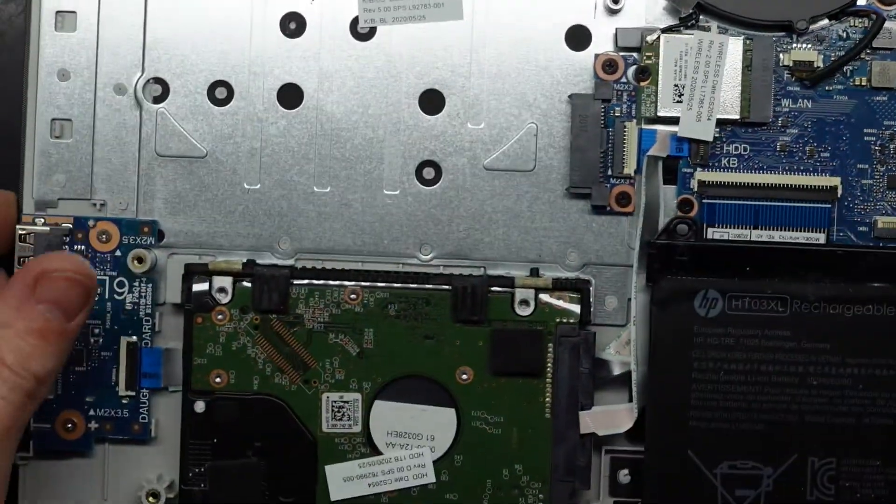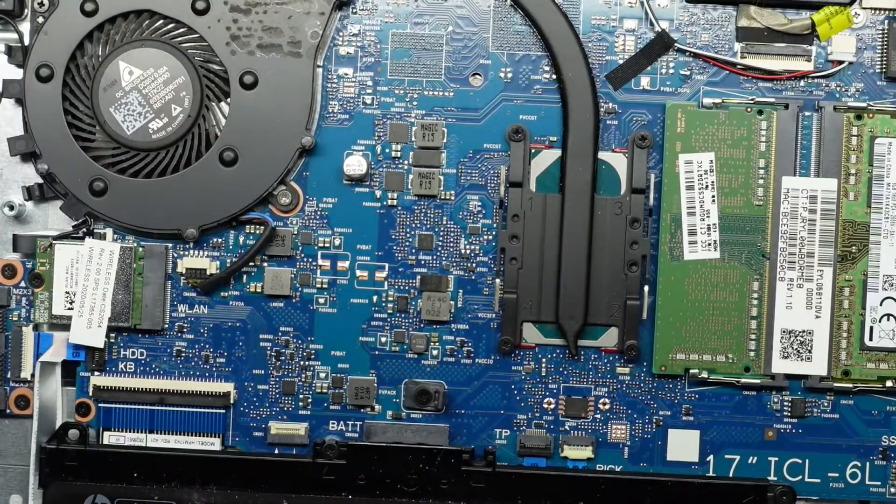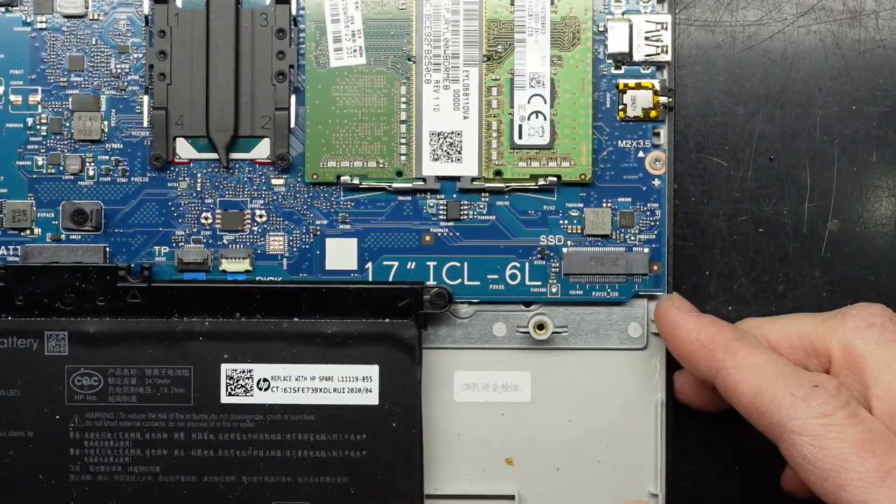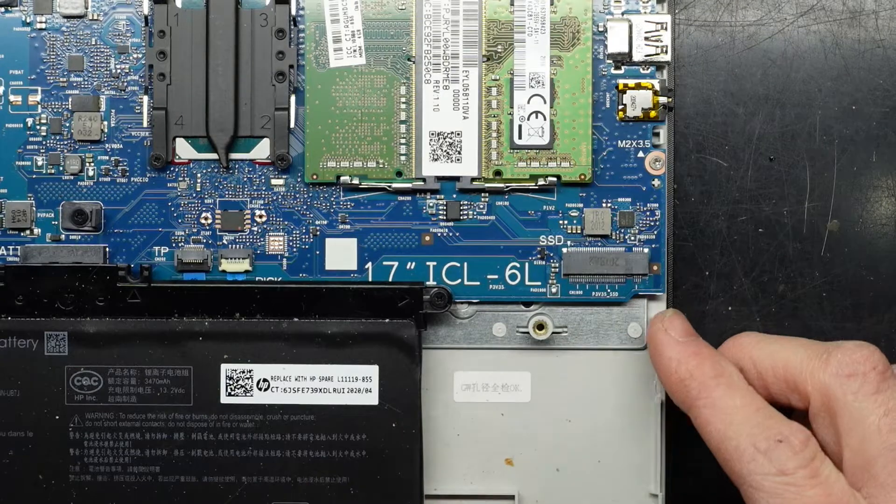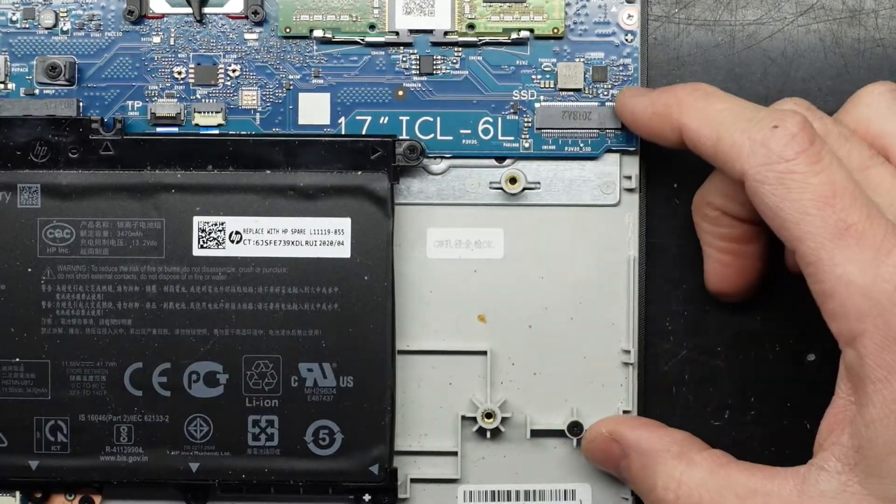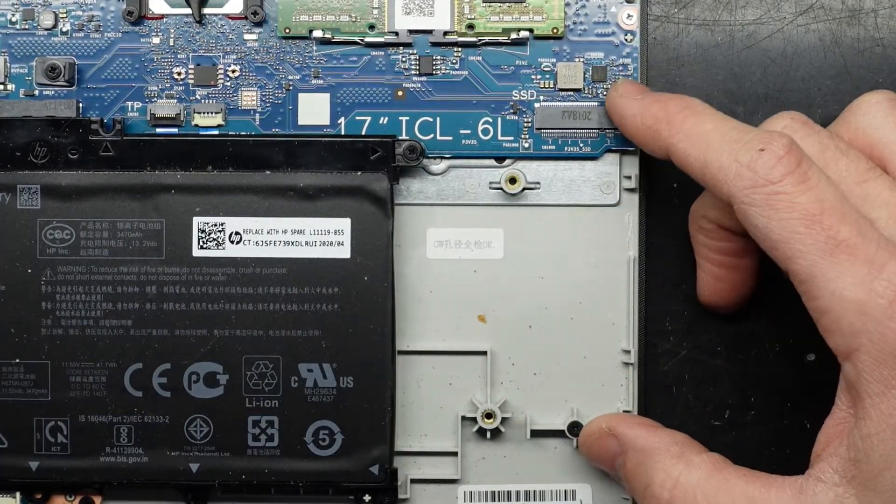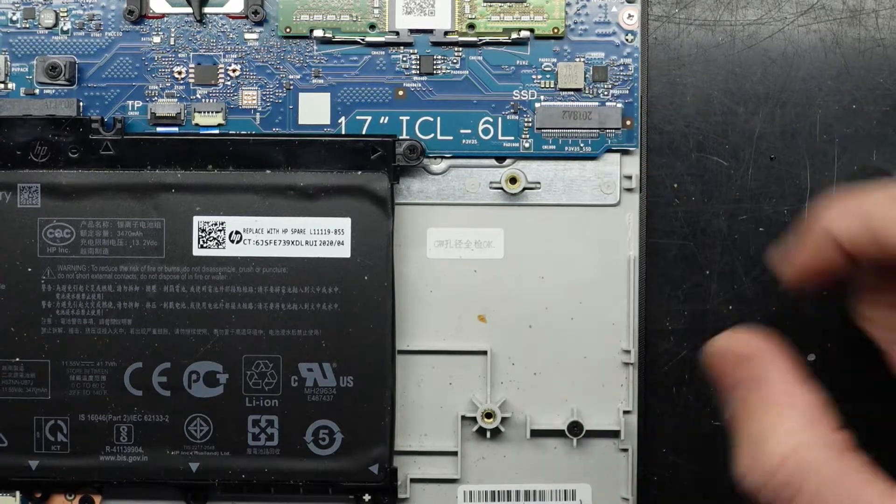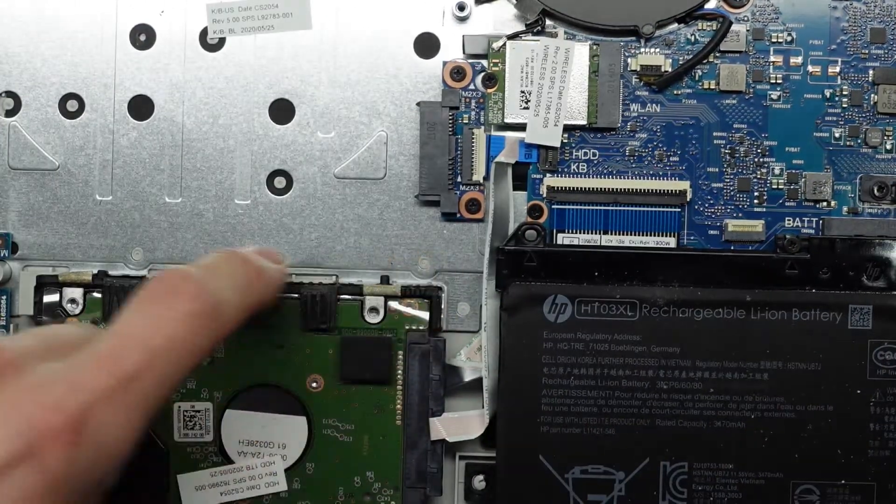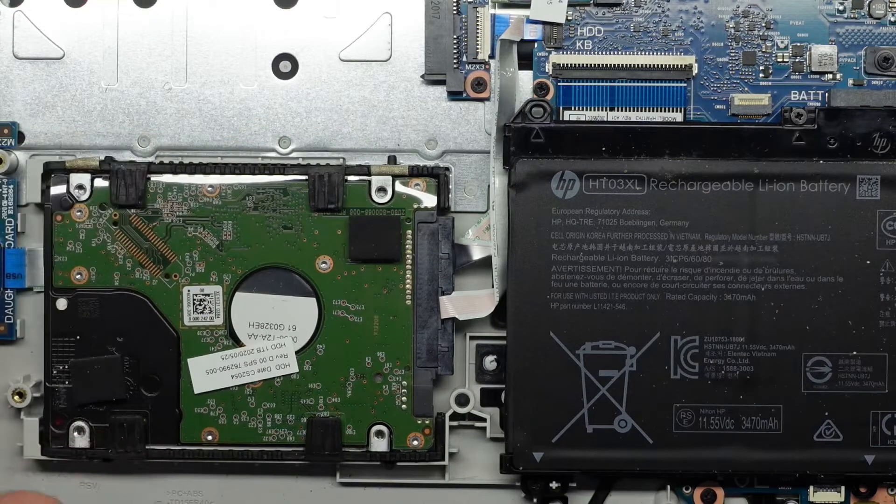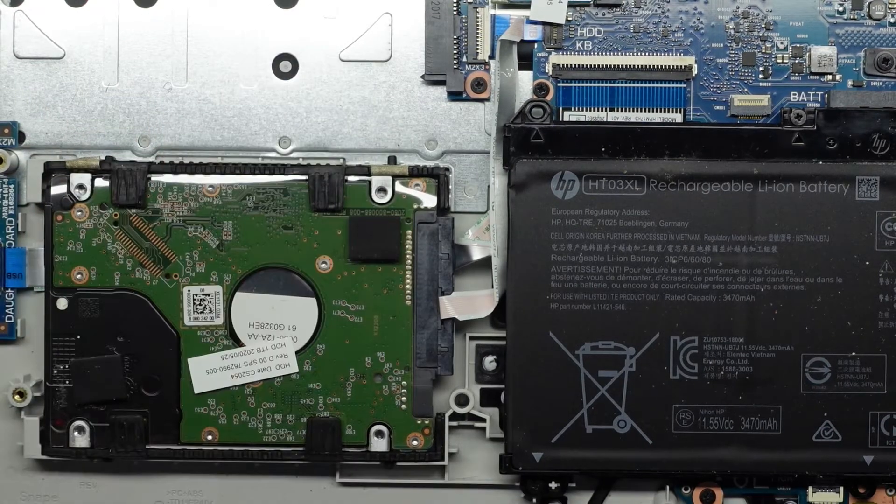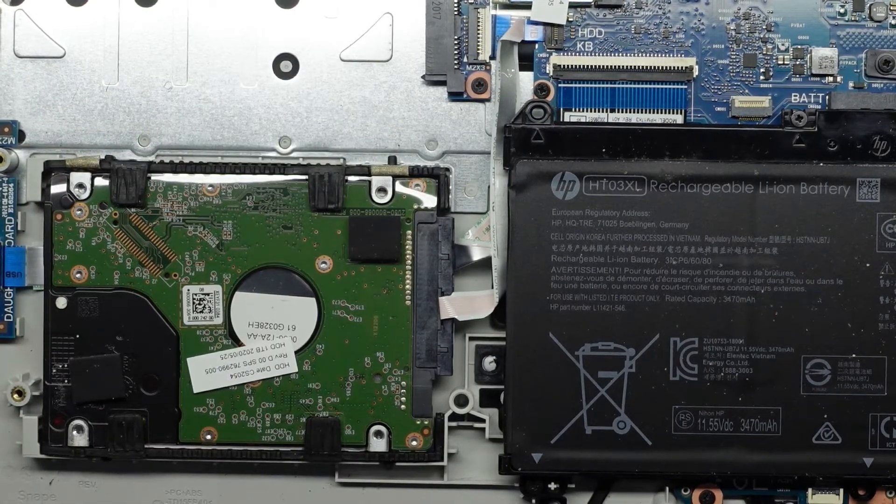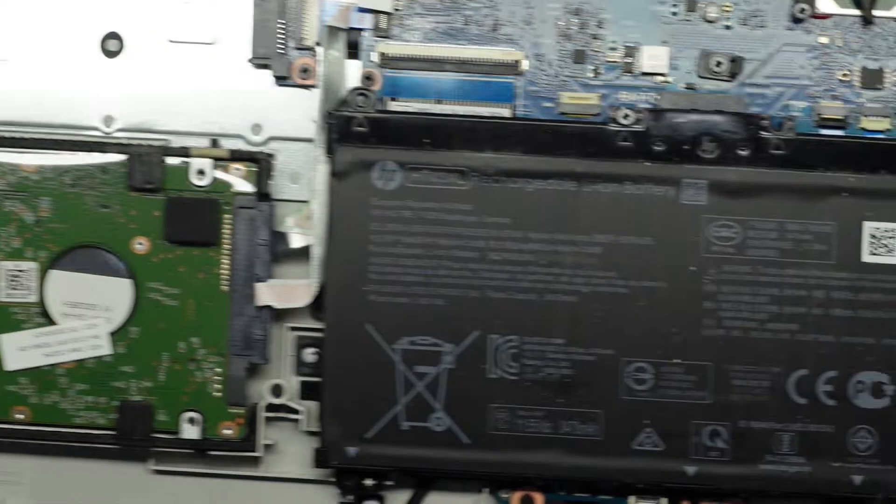Over here, looking around, we do have an NVMe SSD slot, so you'd be able to put an NVMe M.2 SSD in this machine and leave the existing 2.5-inch SATA hard drive alone, or you can replace that with a 2.5-inch drive. Entirely up to yourself.